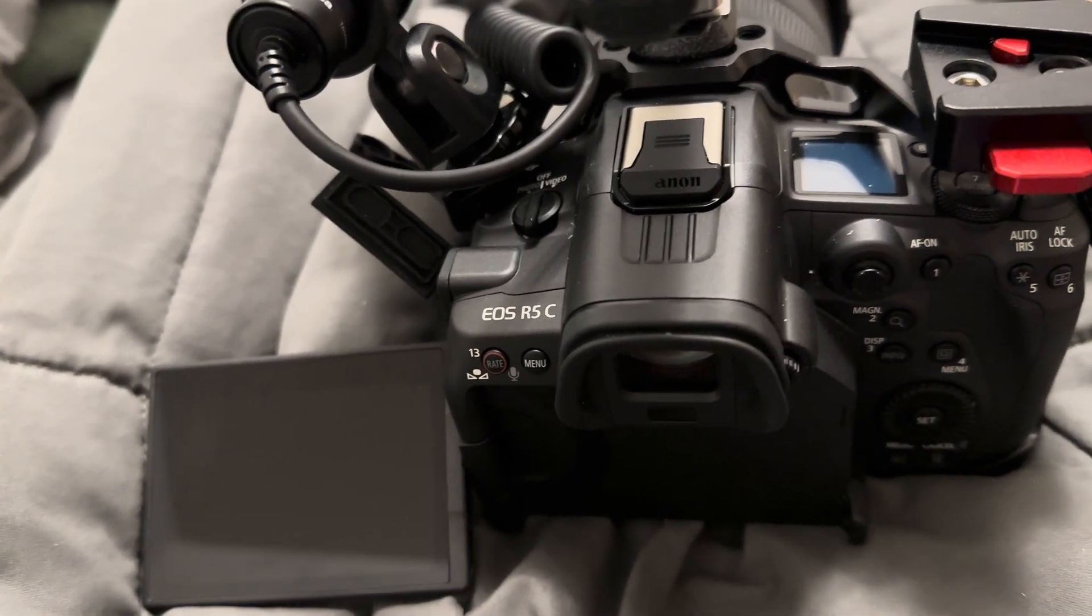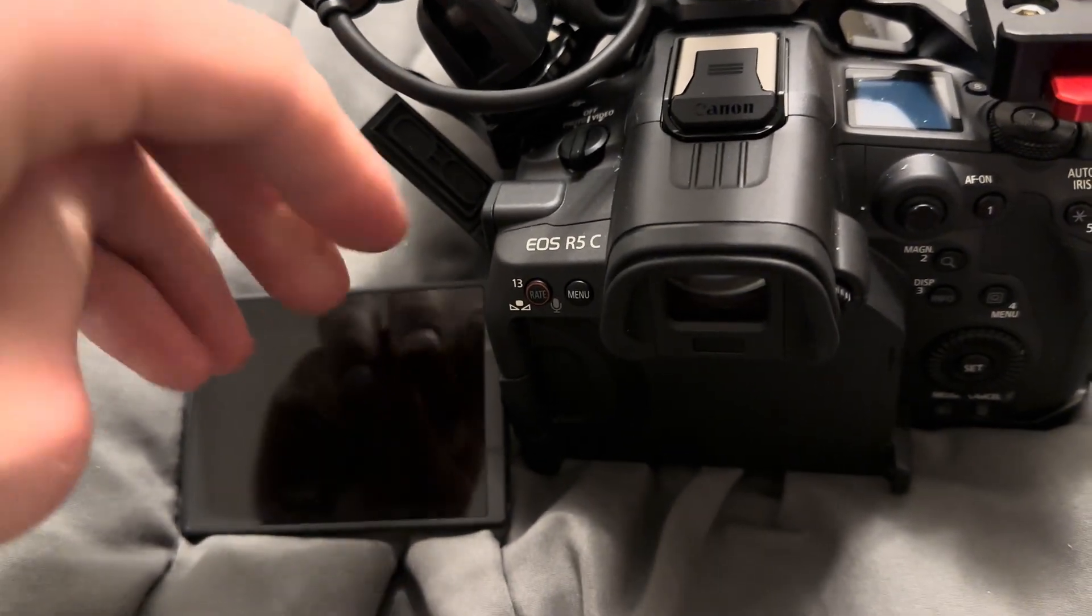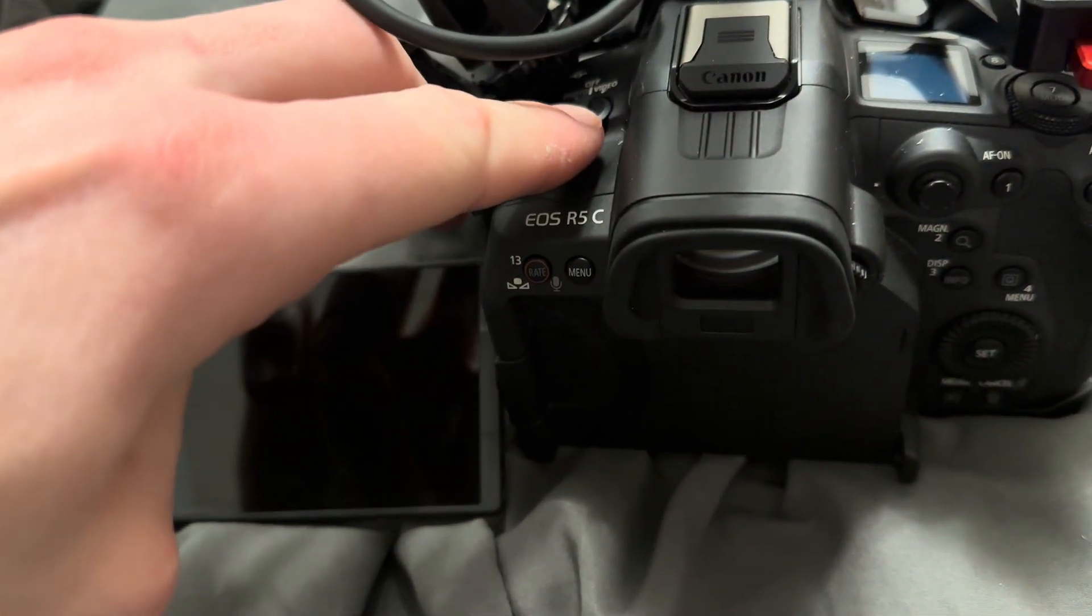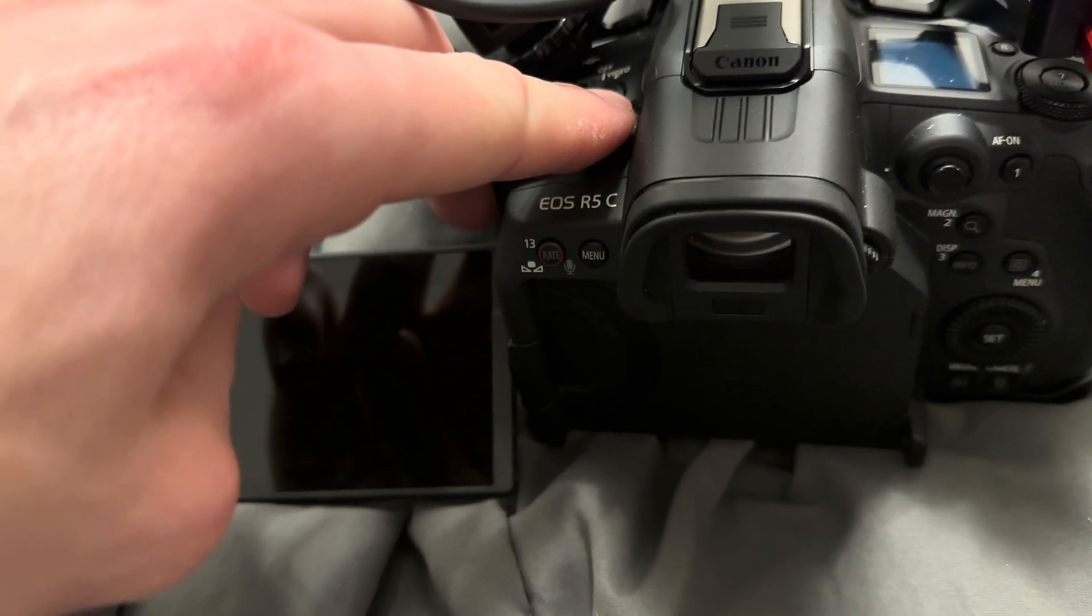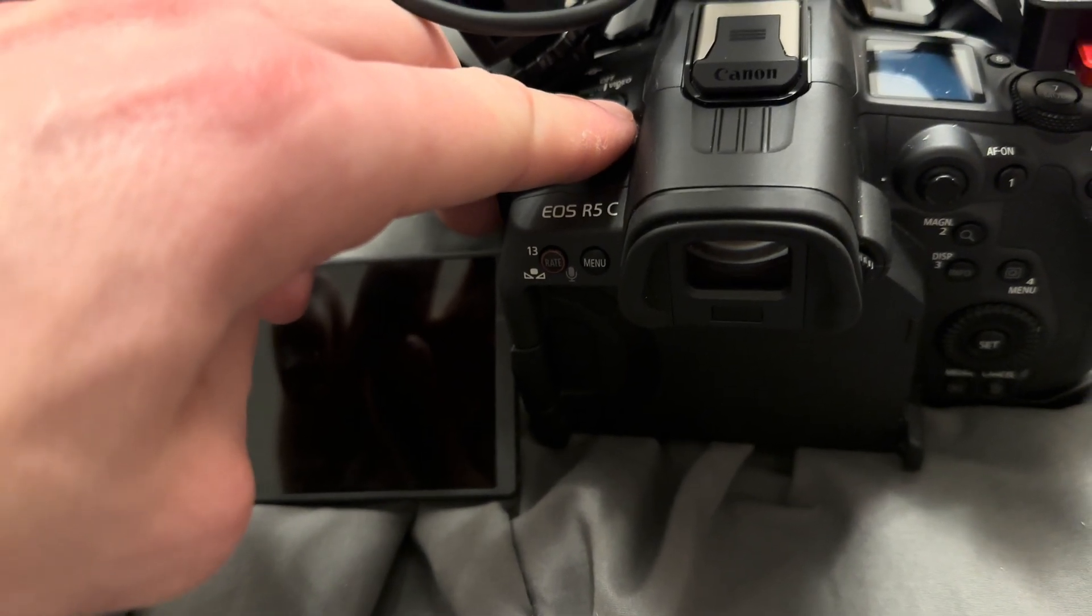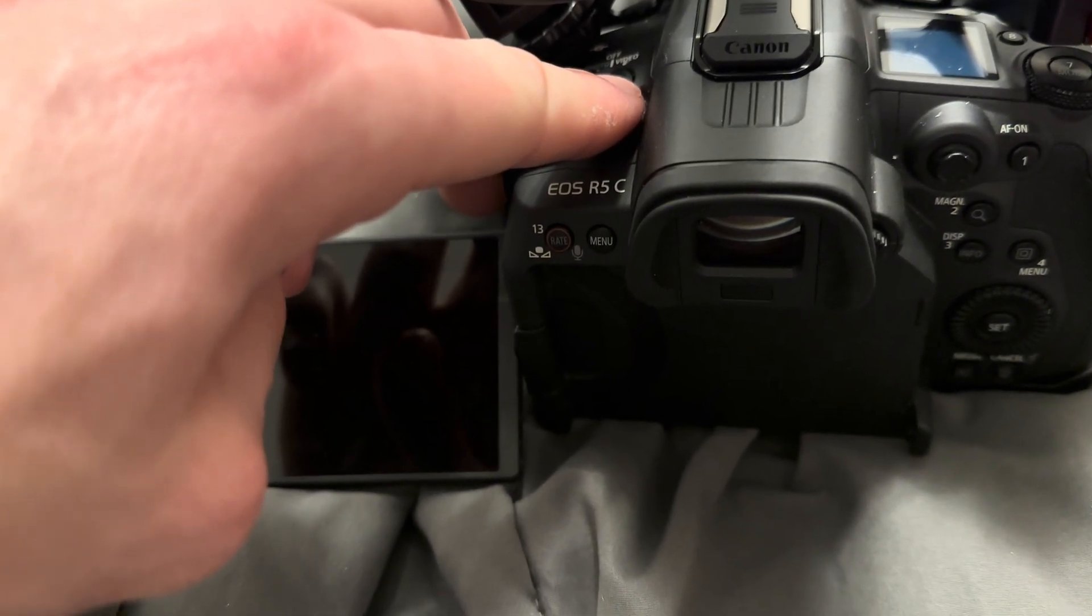So here I have a Canon R5C. This is what happens when you turn it on with the stock battery when it's set to 8K60 RAW.